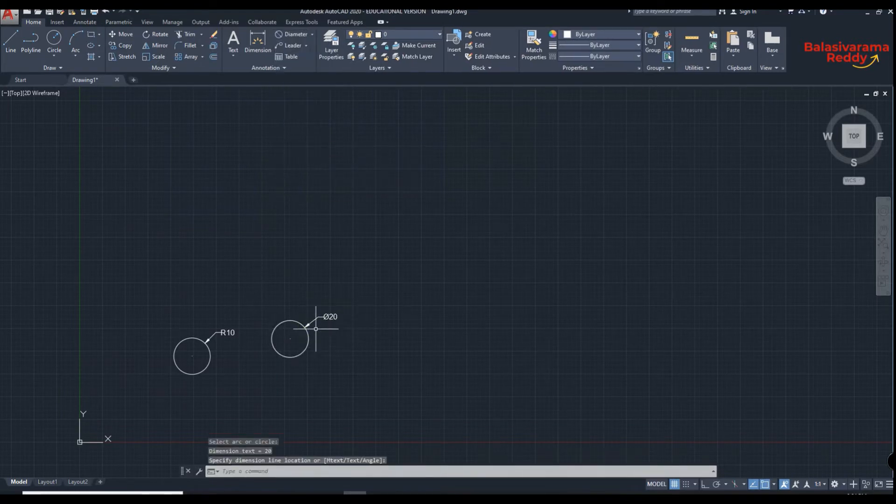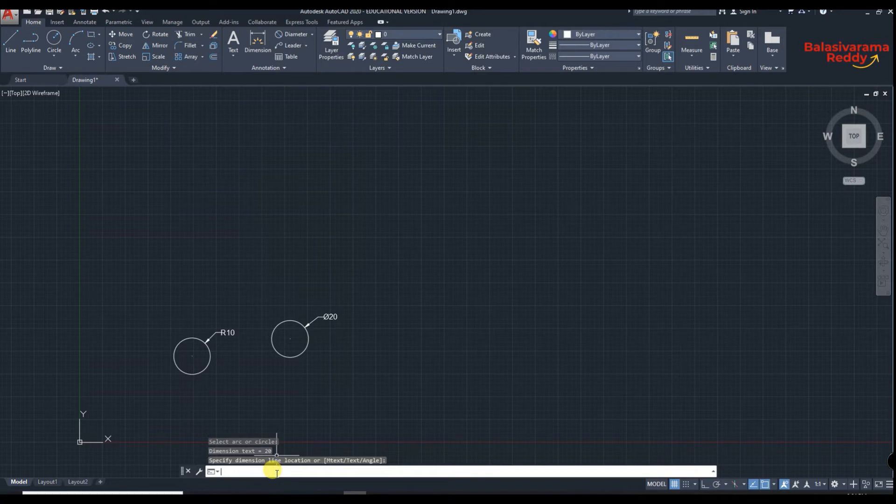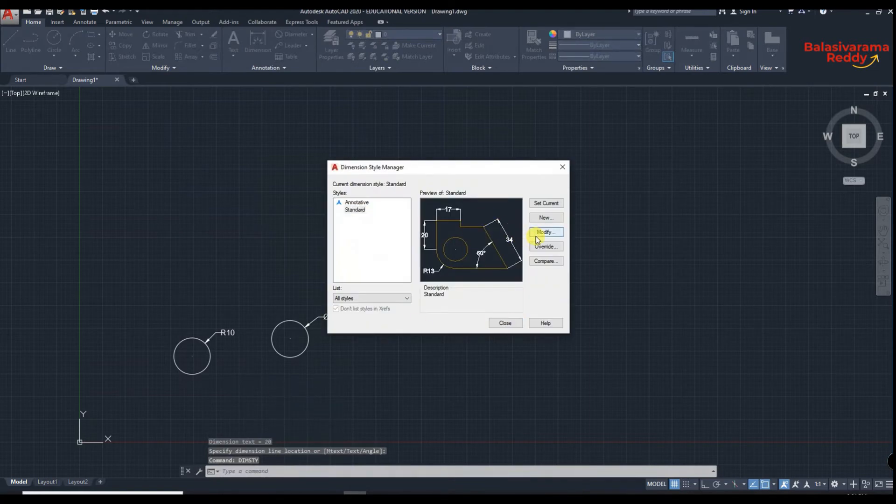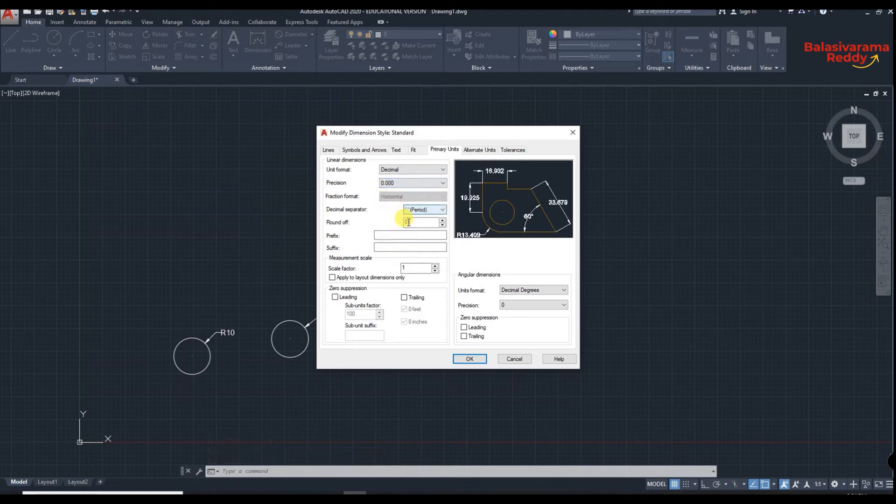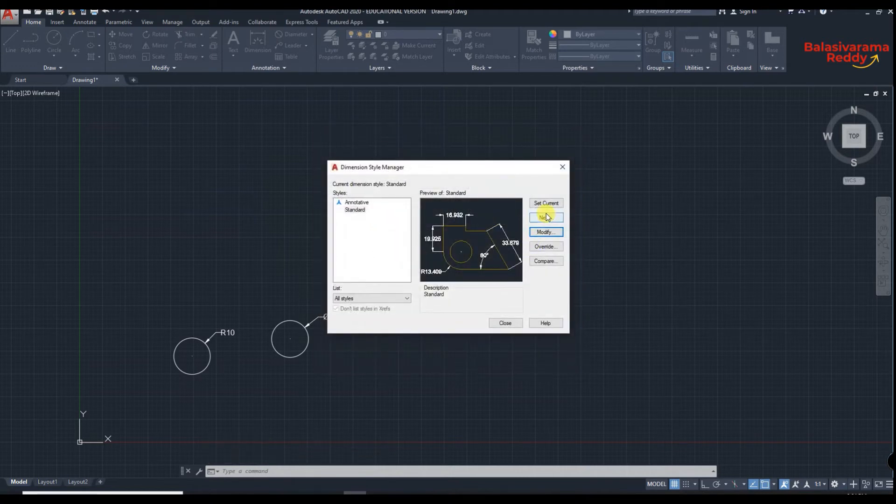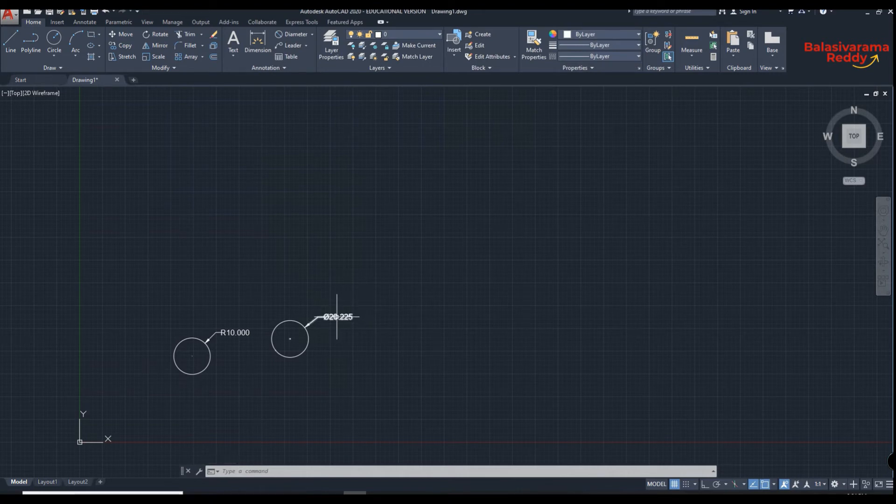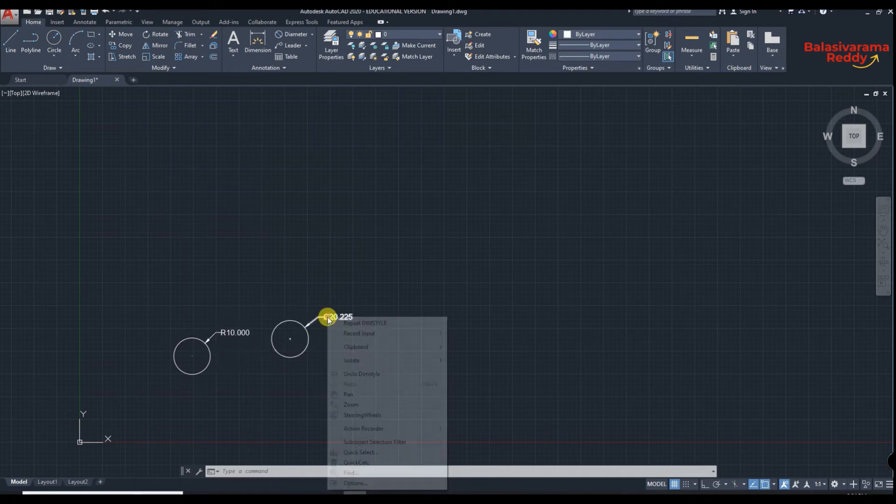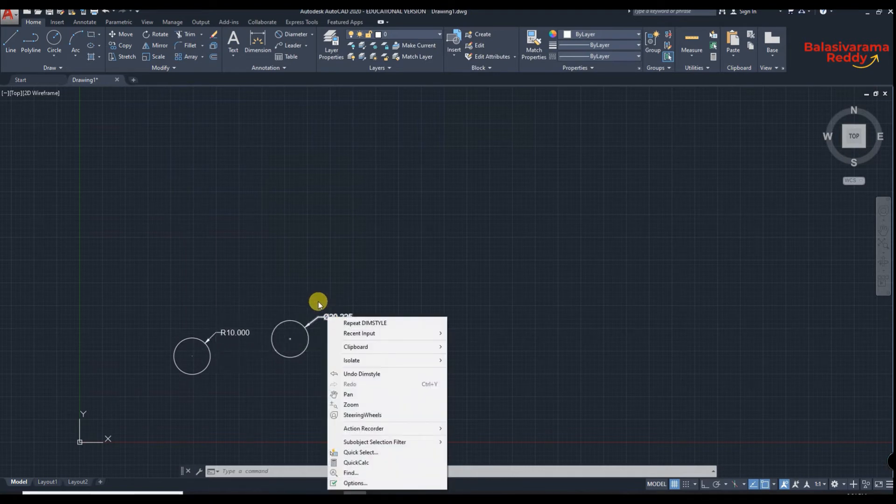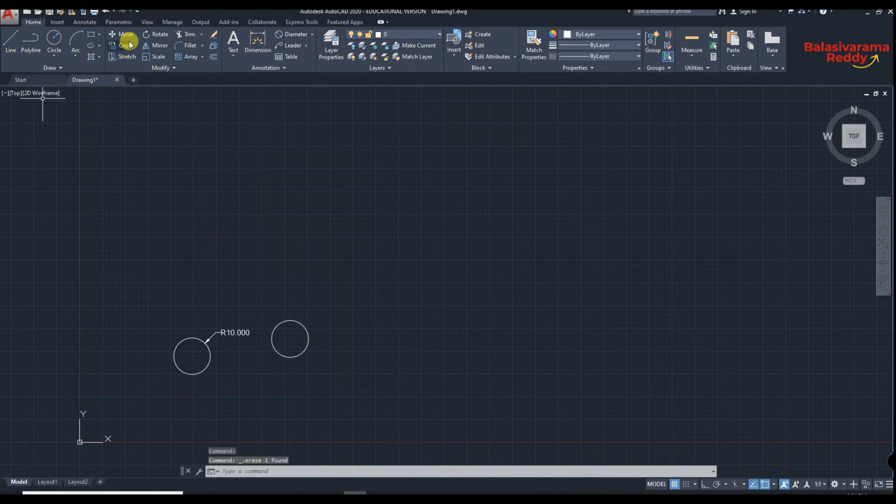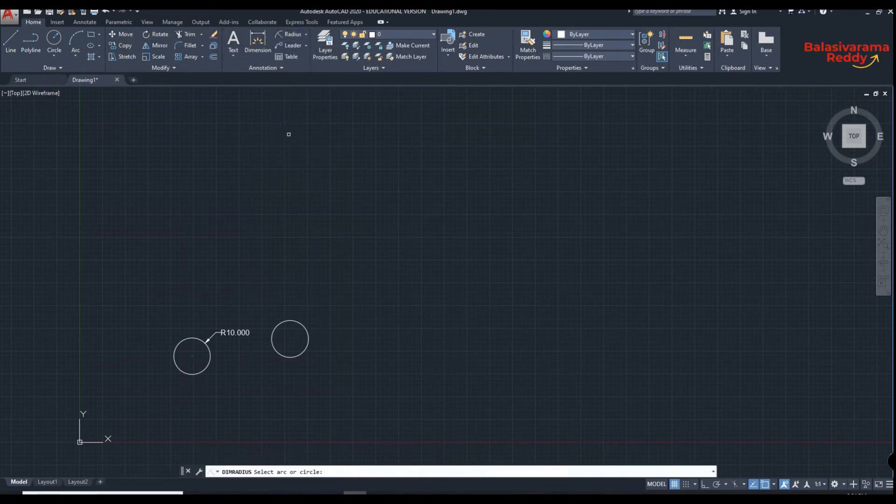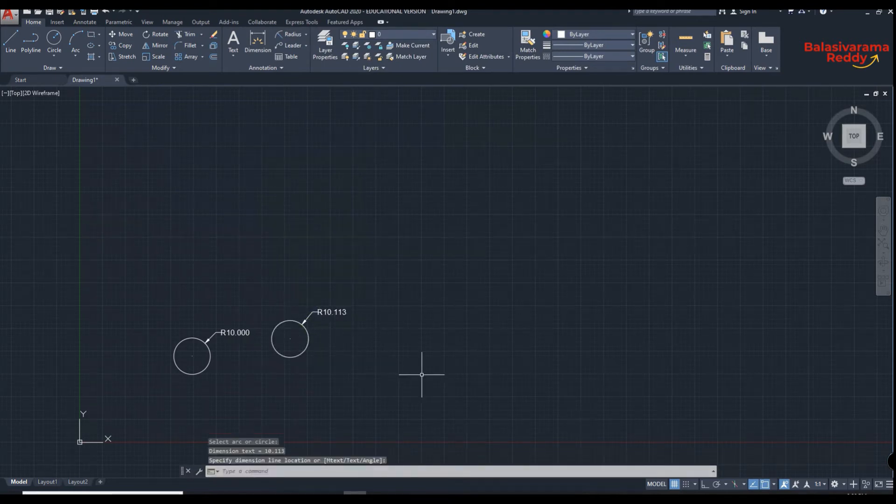Here in units it is set to decimal points zero. So dim style, I will modify, primary units, three units, okay, set current, close. Now diameter is 20.225. Diameter is denoted by phi, radius is denoted by R. If you want to click here, press delete. Now you want to know the radius, click here, it will be marked in radius form.